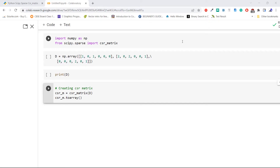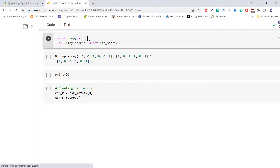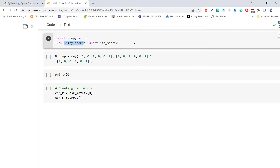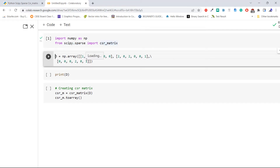First, import the required libraries. Here we are importing numpy as np, then importing CSR matrix from the library scipy.sparse. Execute the code. After executing, create a new array using the method np.array — also called a rank-2 matrix.